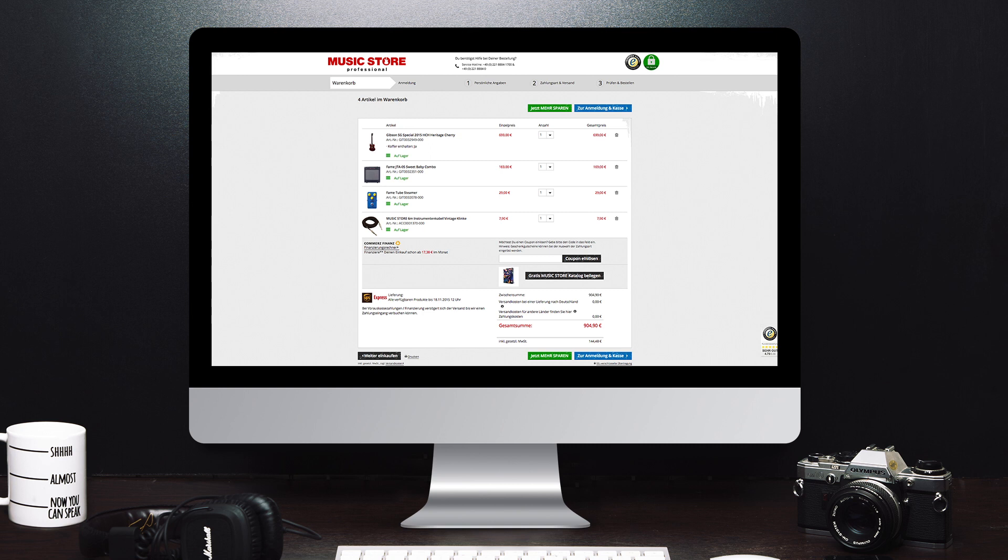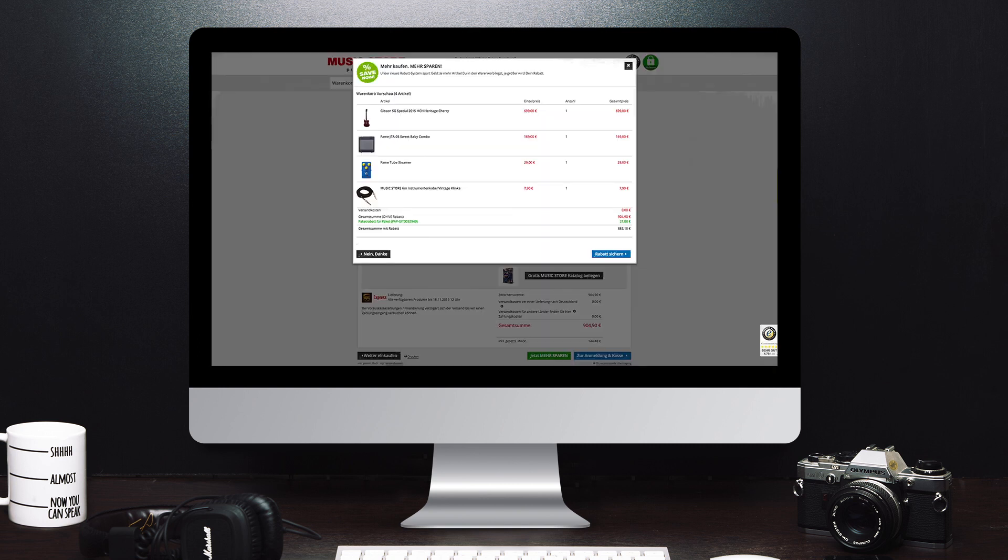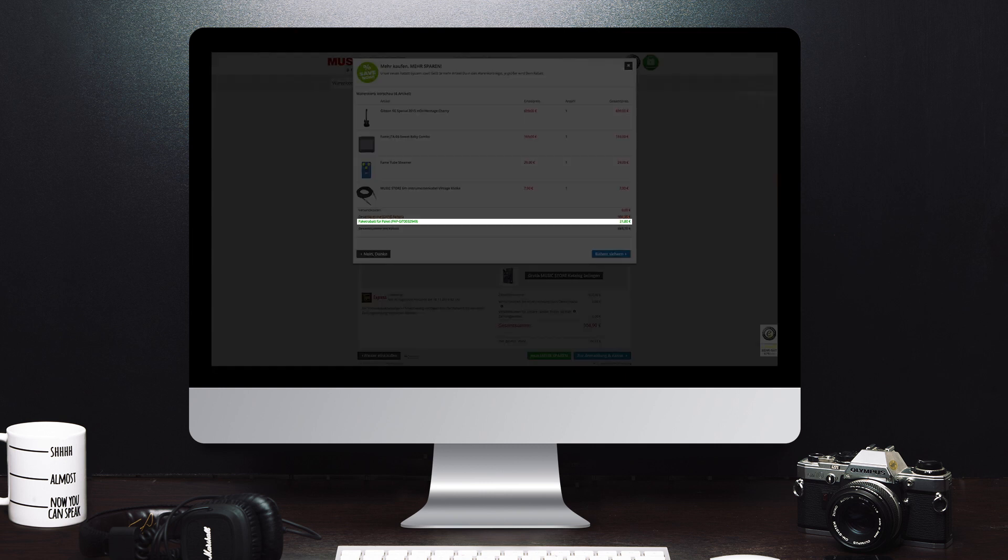When you have everything you need, click on the Save More Now button. Your individual bundle discount is calculated right away and displayed in green at the bottom.